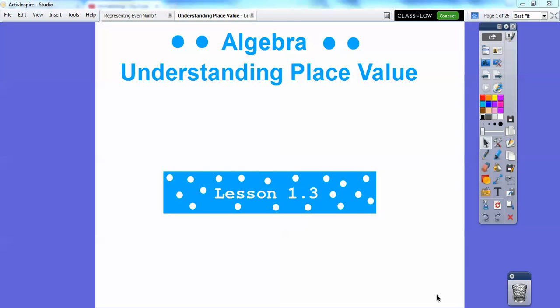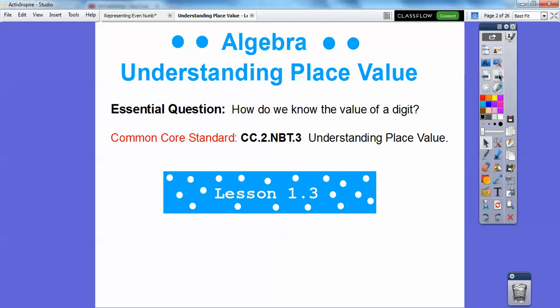Understanding place value. This is our third lesson in second grade, so hopefully you're finding these videos helpful. I'm having a good time making them for you guys. Here's our common course strand for our most awesome teachers — be nice to your teacher! Our essential question is: how do we know the value of a digit?